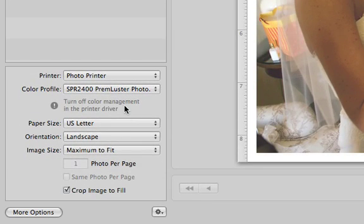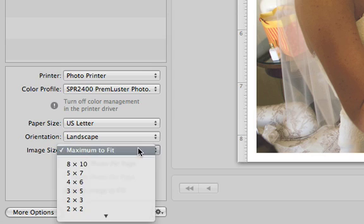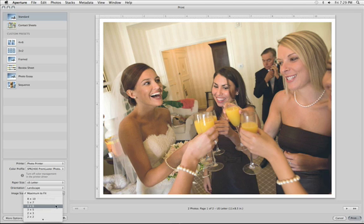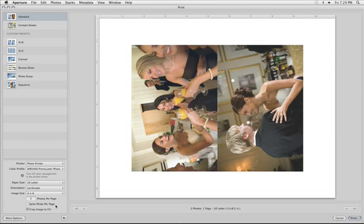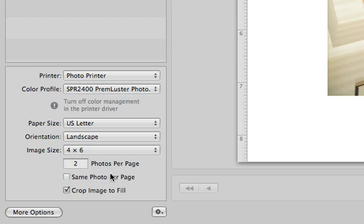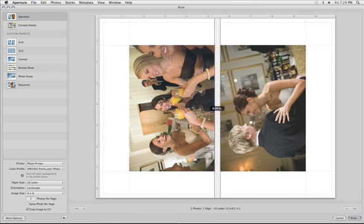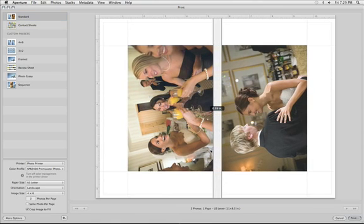You can print more than one photo on each page. Just use the Image Size menu to switch to a smaller photo size and then enter the number of photos you'd like on each page. To adjust the spacing and margins, drag the guides on the Image Preview.